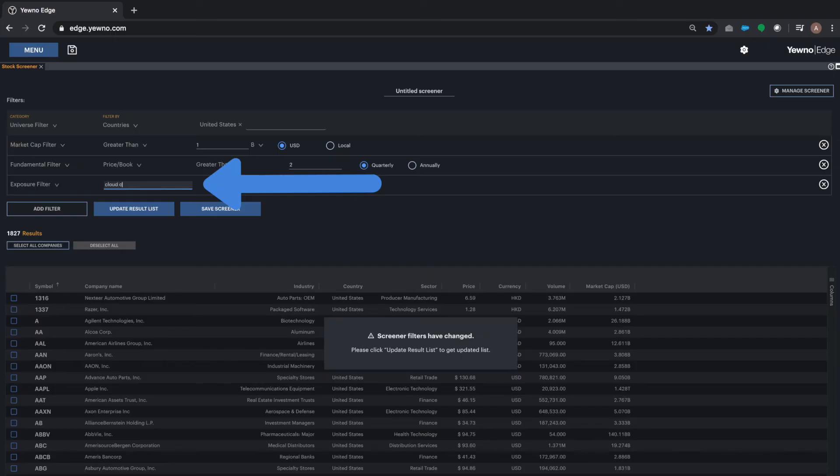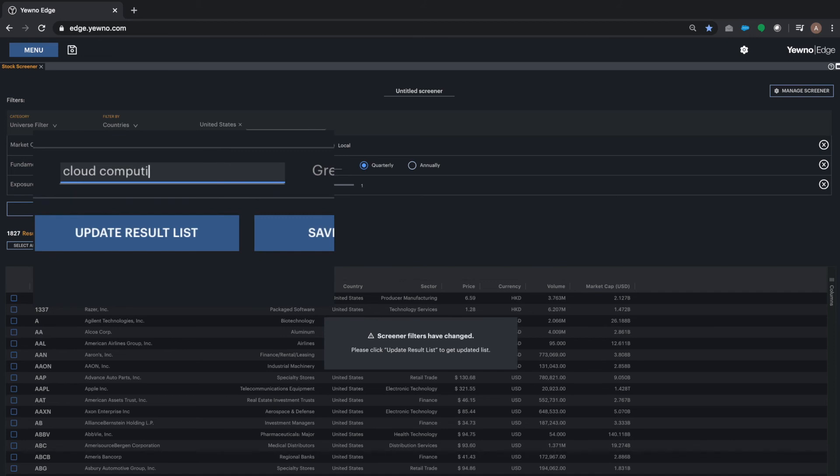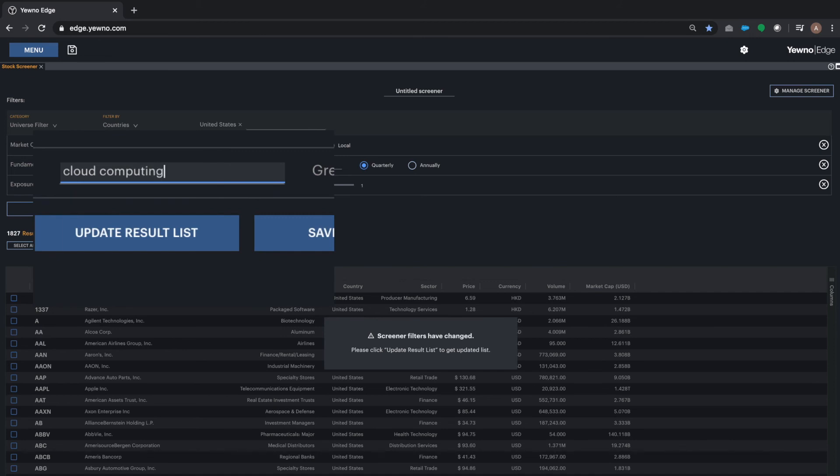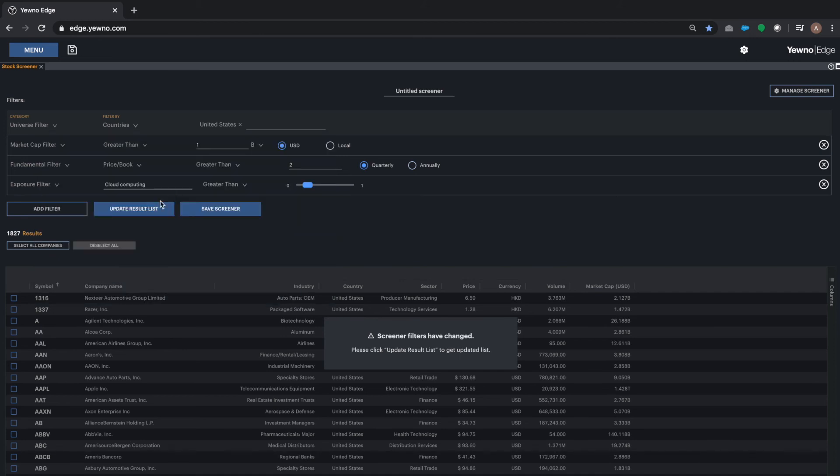Let's go ahead and now build a strategy on cloud computing. This is a theme that is growing and I would like to get some exposure to it. With YouKnow Edge, I can find a very accurate list of companies and empower my analysis.